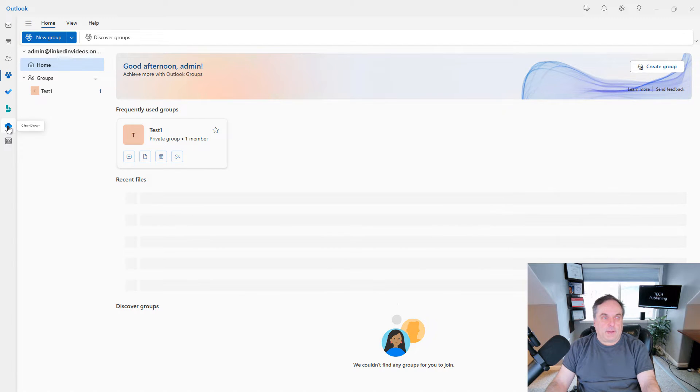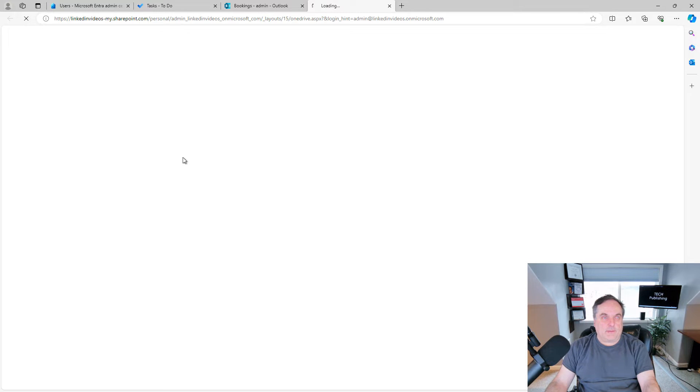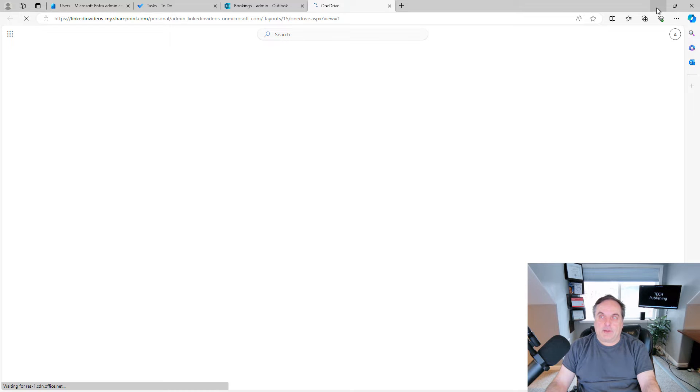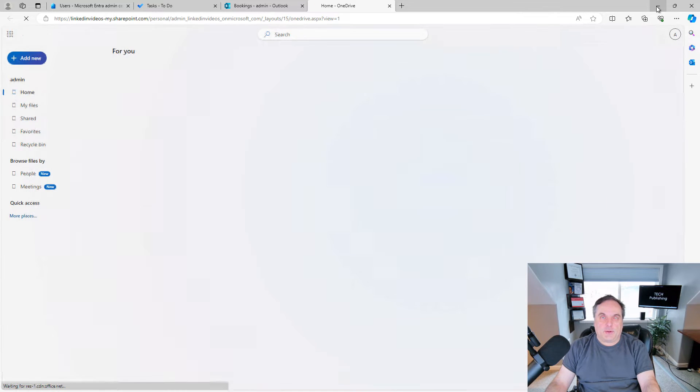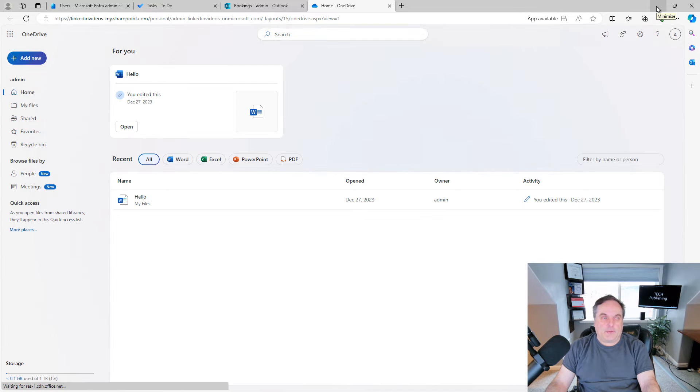We have the OneDrive link, which once again opens up a web page, and it'll show you your OneDrive files that you may have in there.